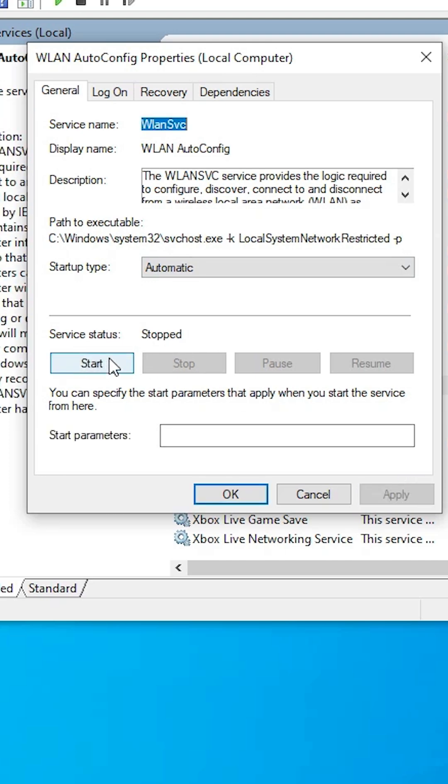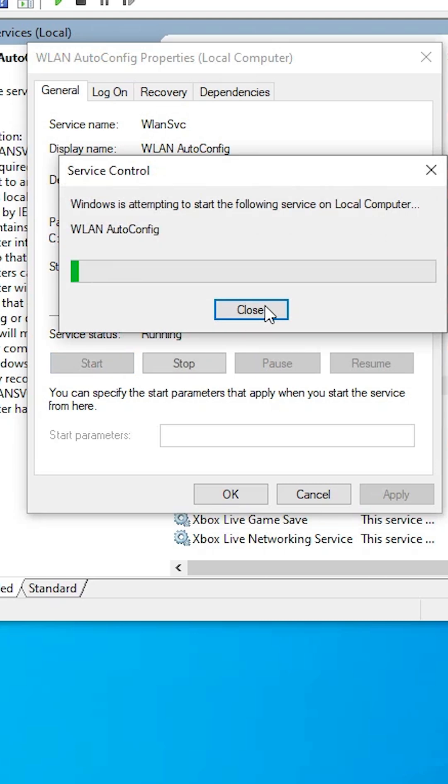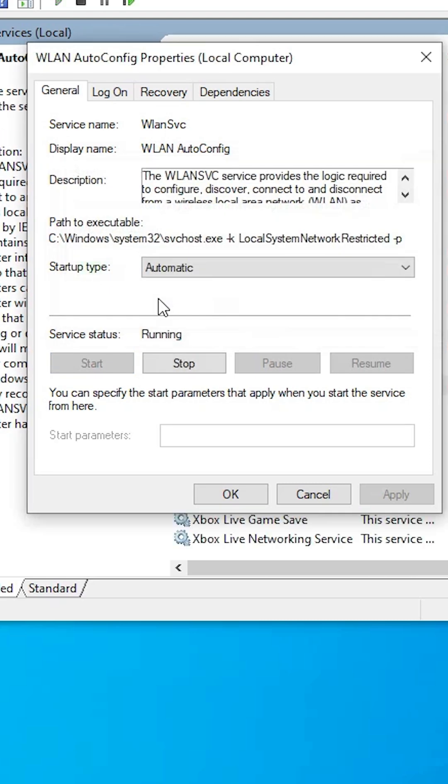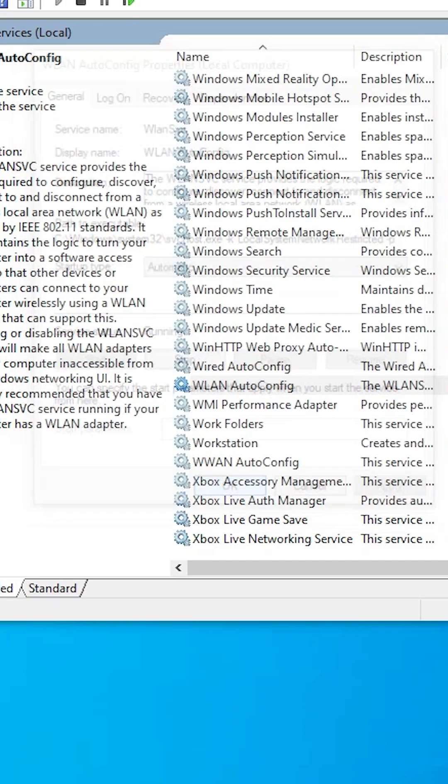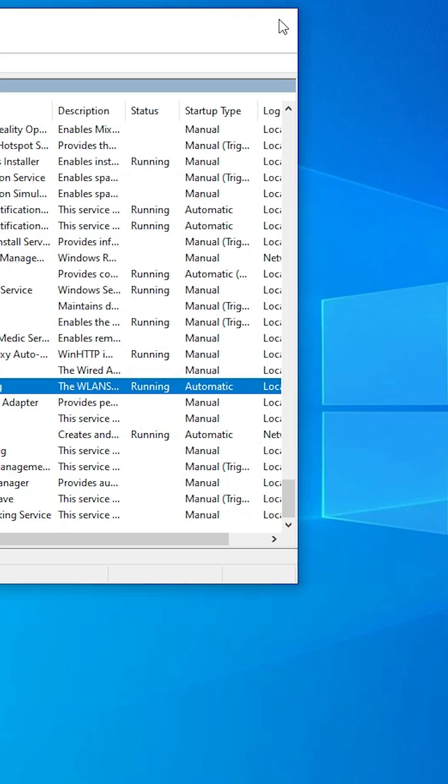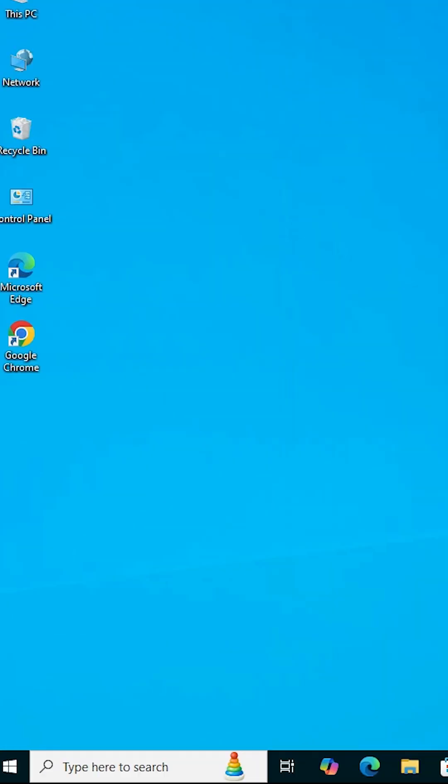Click on Apply. Now Start button is clickable. Click on Start button. Wait for it to start our WLAN config. Click on Apply. Make sure it is Automatic. Service status is Running. Click on Apply, click on OK. Close it, restart your machine, and it will solve all your WiFi problems.